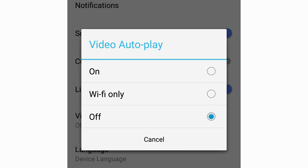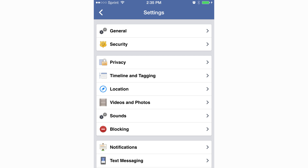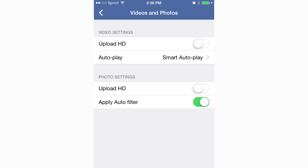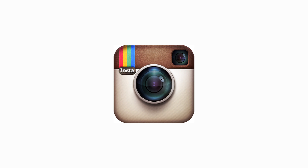For Facebook on an iOS device, go to the menu, scroll to Account Settings, then Videos and Photos, and choose for Videos to Not Autoplay.